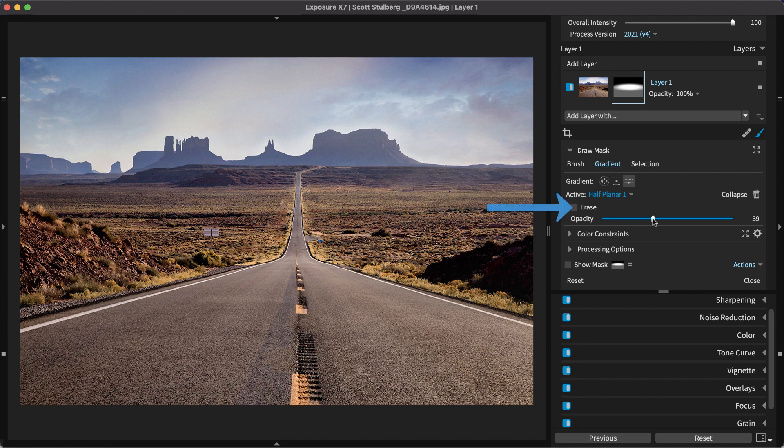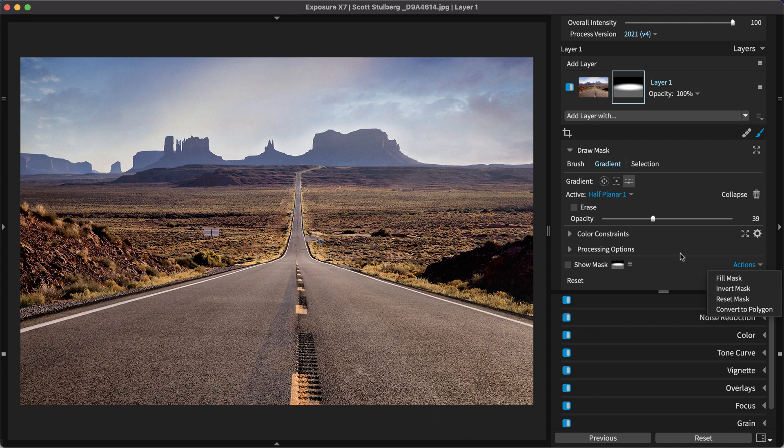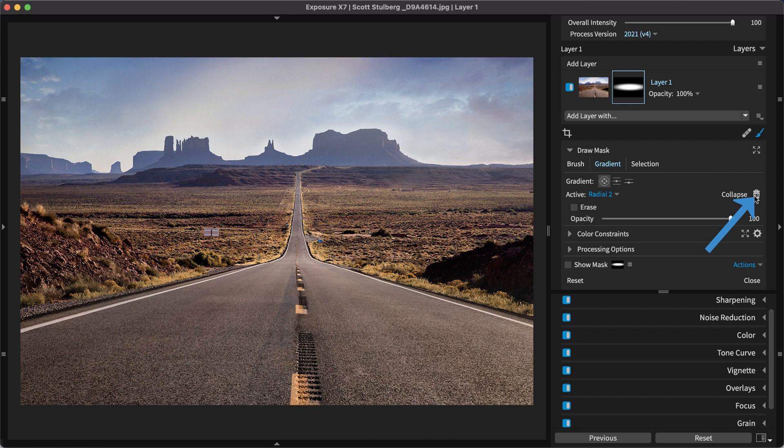Check the erase box, or click invert to reverse the mask boundaries. Remove unwanted gradient shapes with delete.